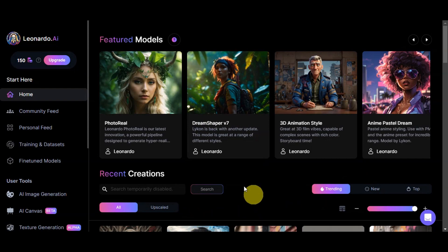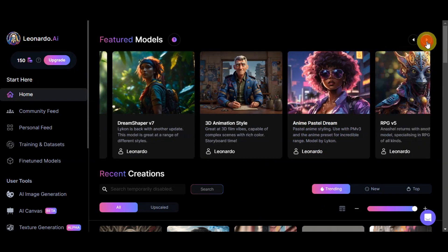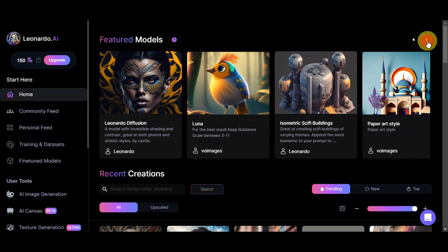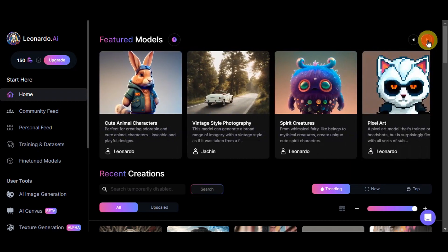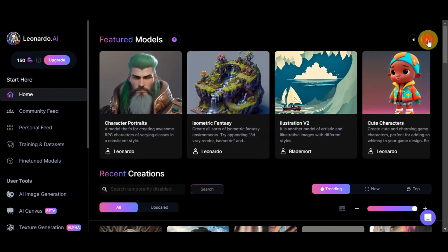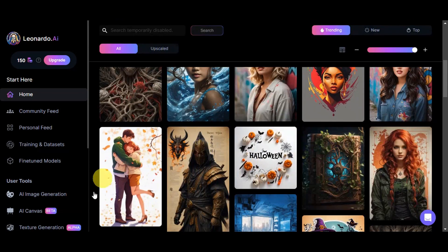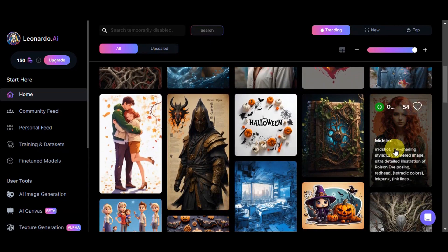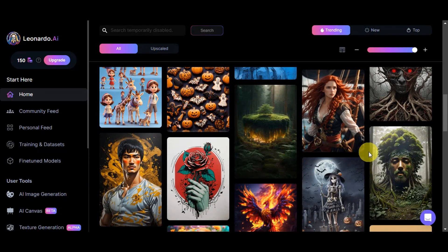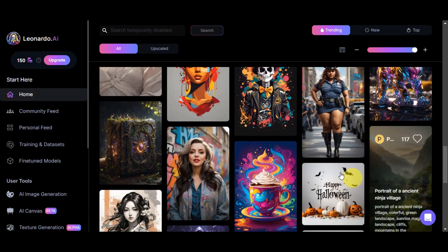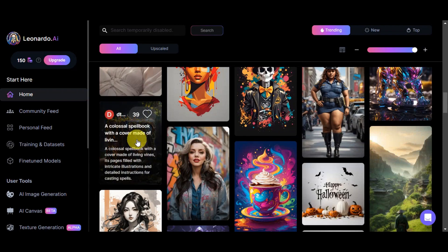On the dashboard, you can see the different featured models. These featured models are what you're going to use as a reference for your content generation — your photo will look the same style as the model you choose. There are a lot of options available. At the bottom, you can also see some recent creations done by other users. You can browse through them to get ideas, view the prompts that were used, who the creator is, like them, and copy the prompt to tweak and make it your own.